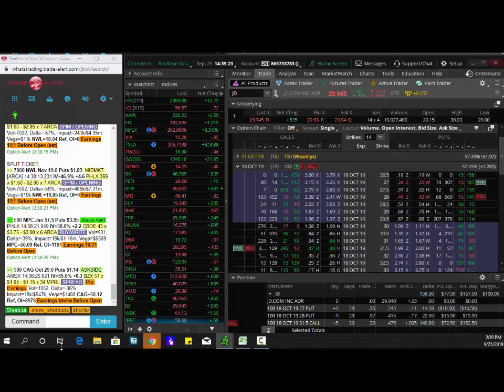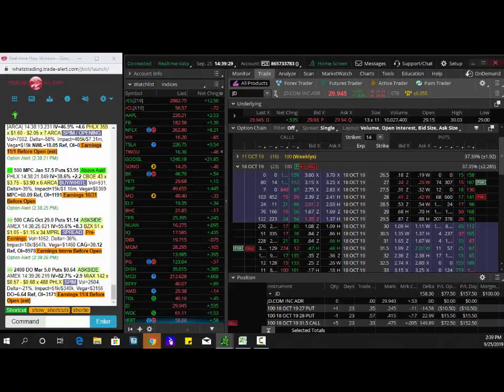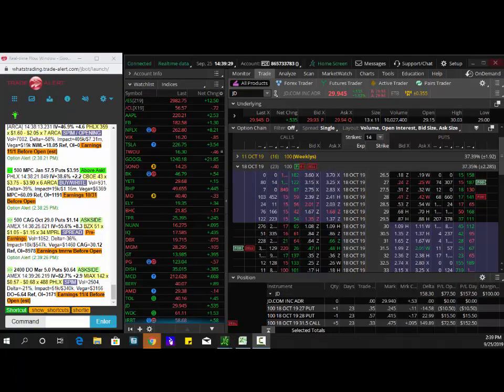So we saw institutional order flow on the option market. You can see here volume versus open interest over 3000 of the JD 31 and a half calls. Institutional order flow in the option market.